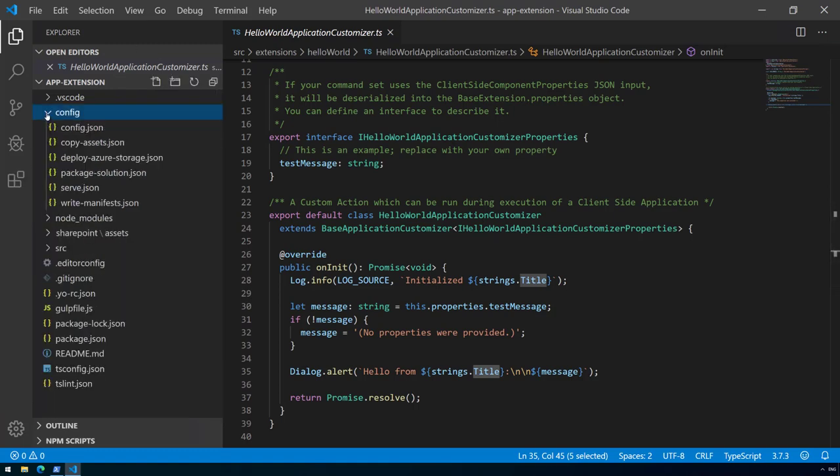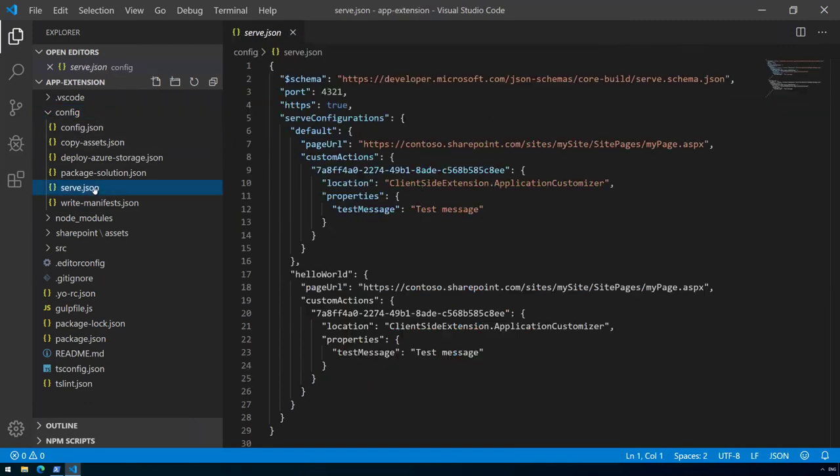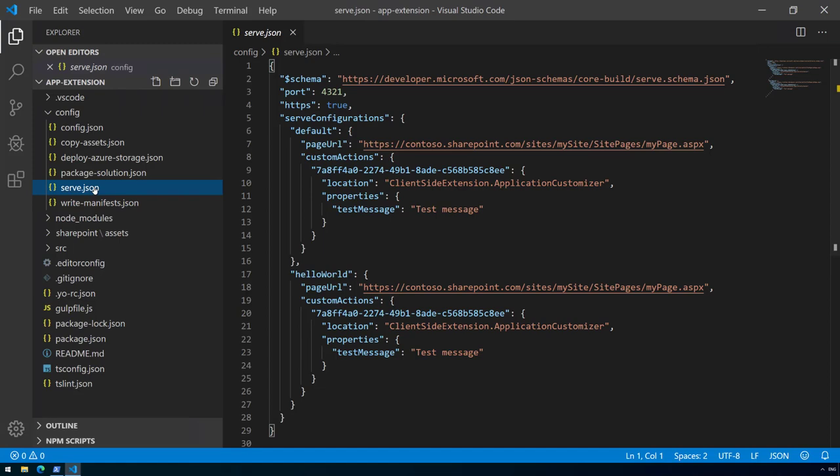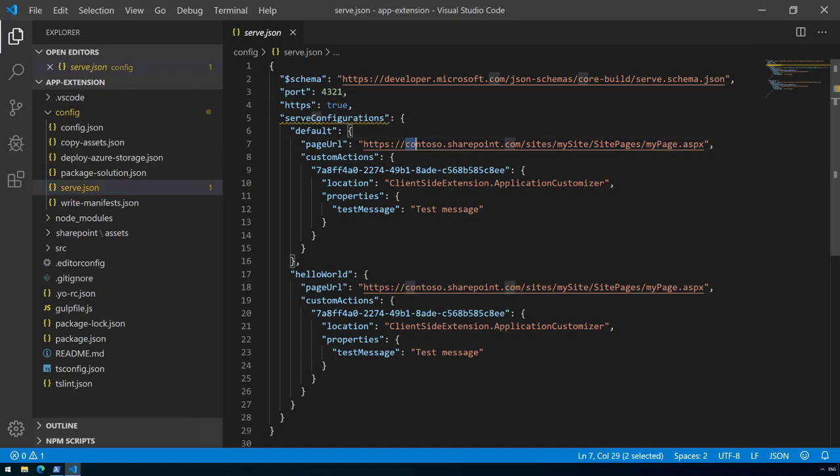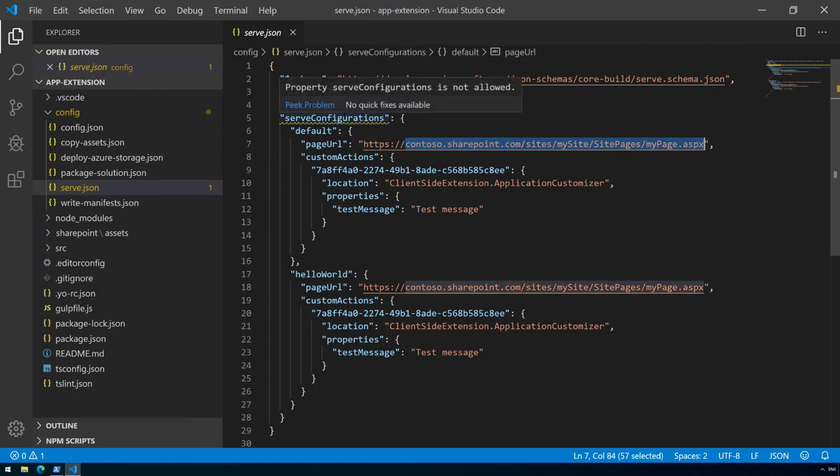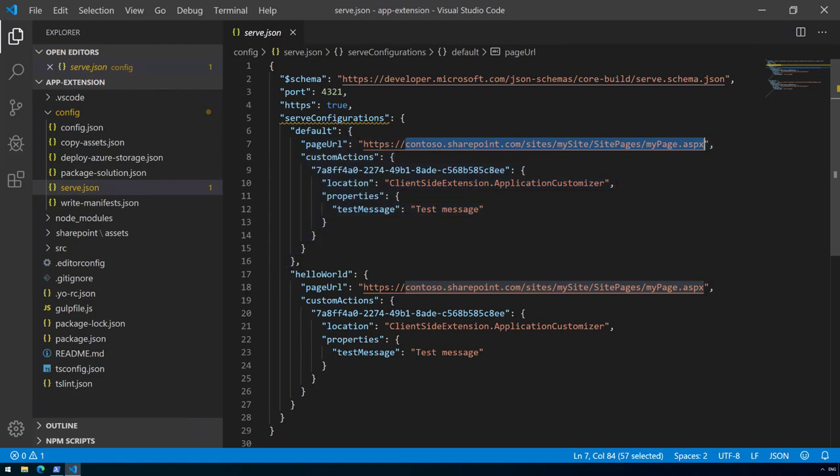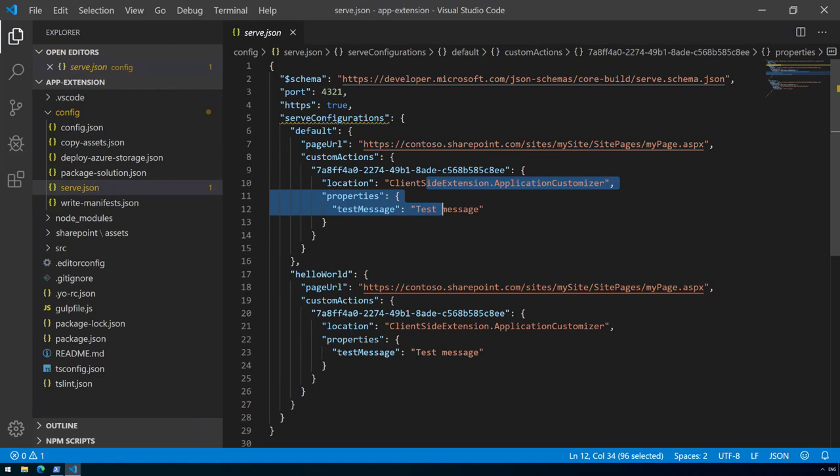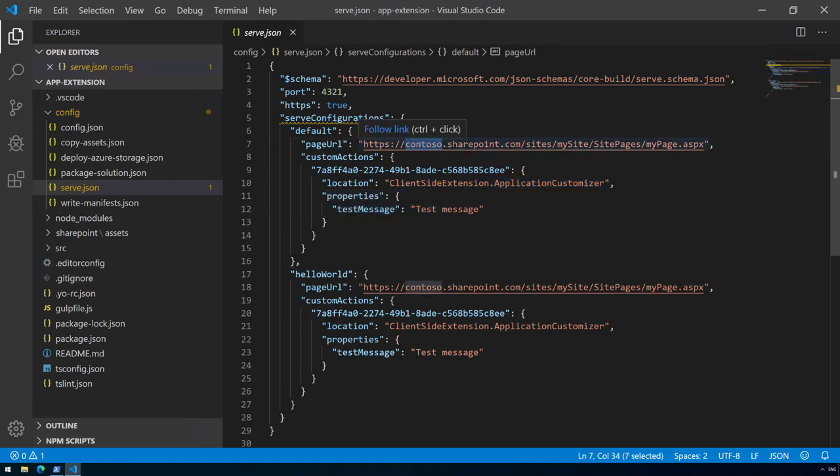To test out and debug our experience in a live SharePoint site, we can configure that for this particular solution by going to serve.json. In here we can see this pointer which says whenever we are debugging, let's start this URL. Obviously contoso.sharepoint.com is not my tenant.